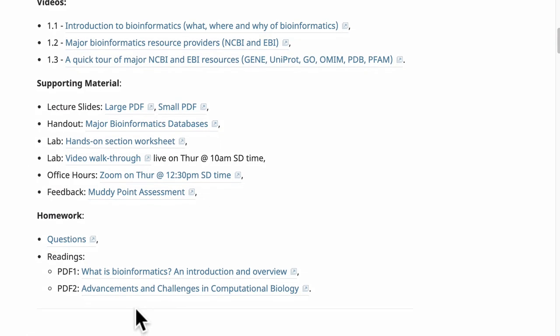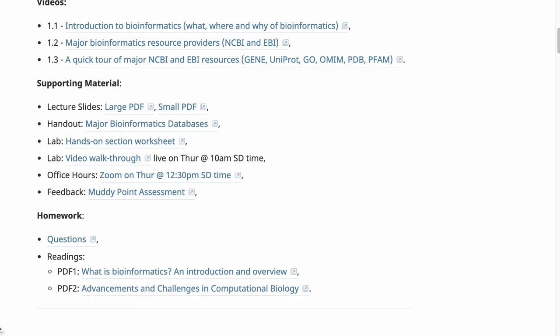These supplementary readings will of course be more relevant when you actually have to do this for real in the lab — for example, when you do single-cell RNA-seq, those references I put there will be a great starting point for digging deeper into those topics.